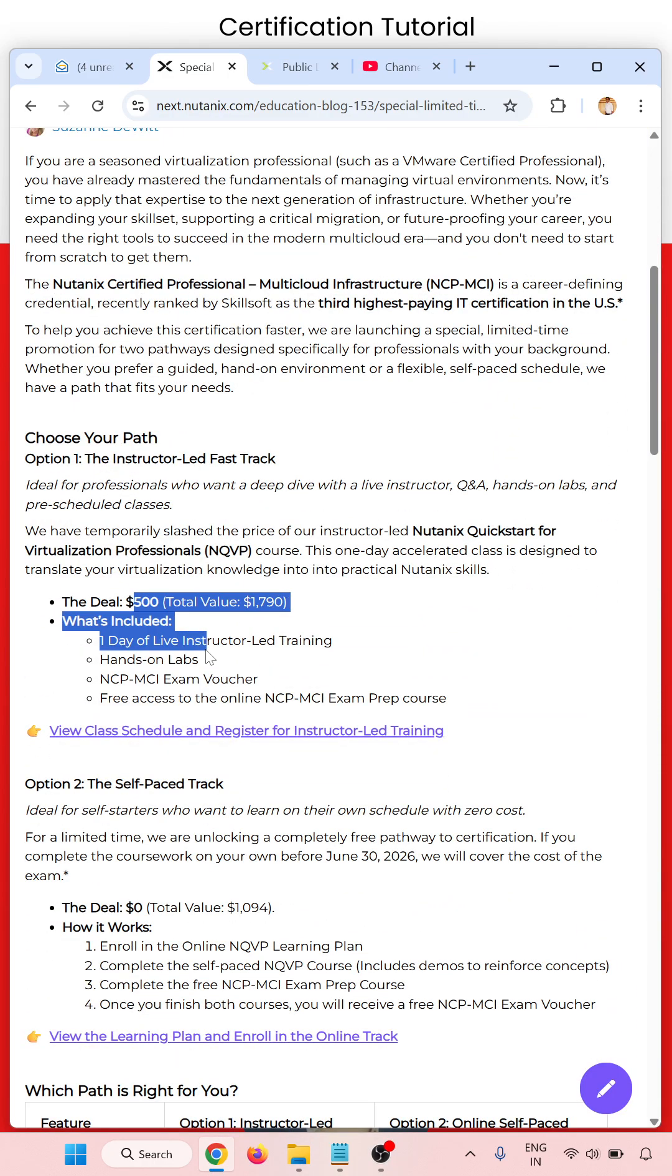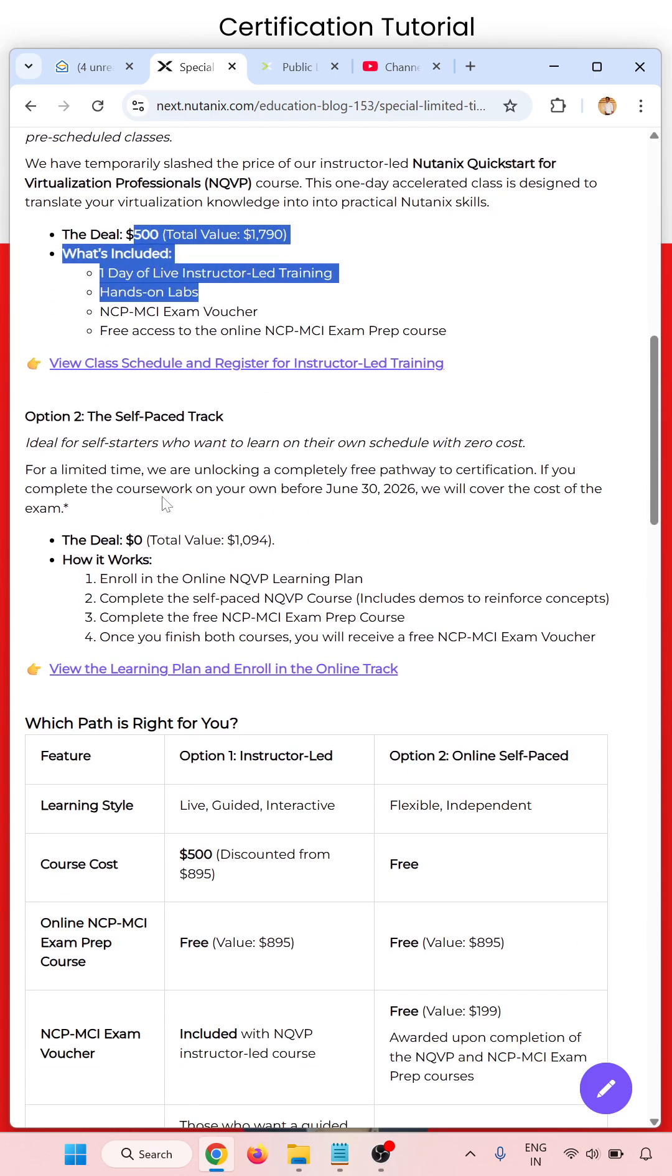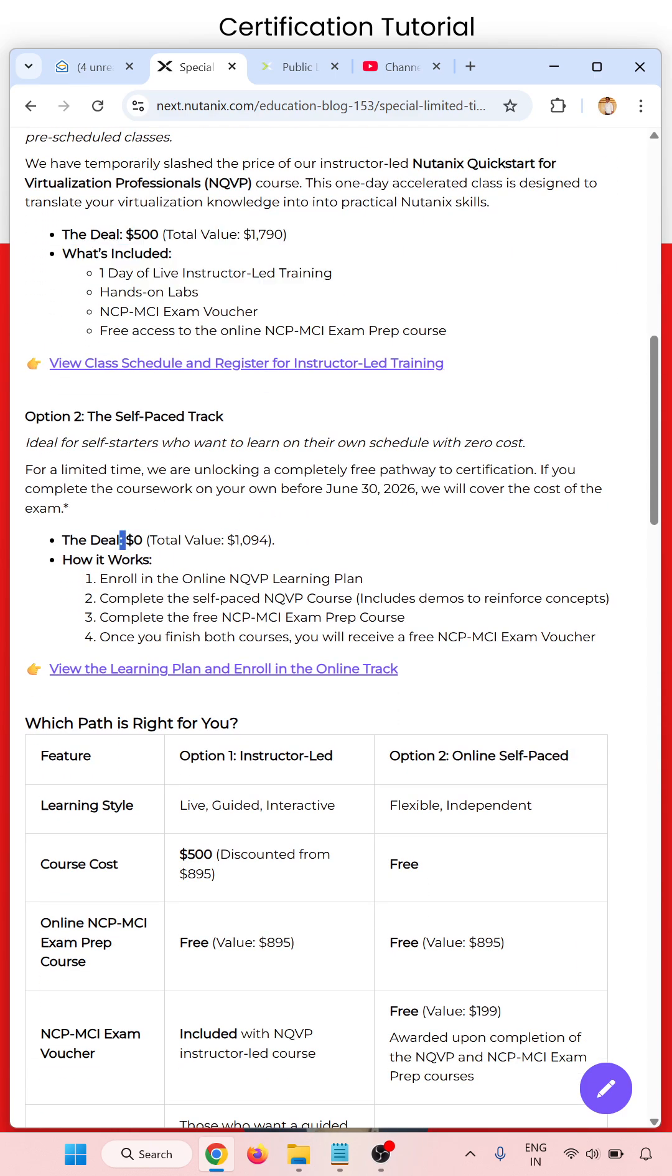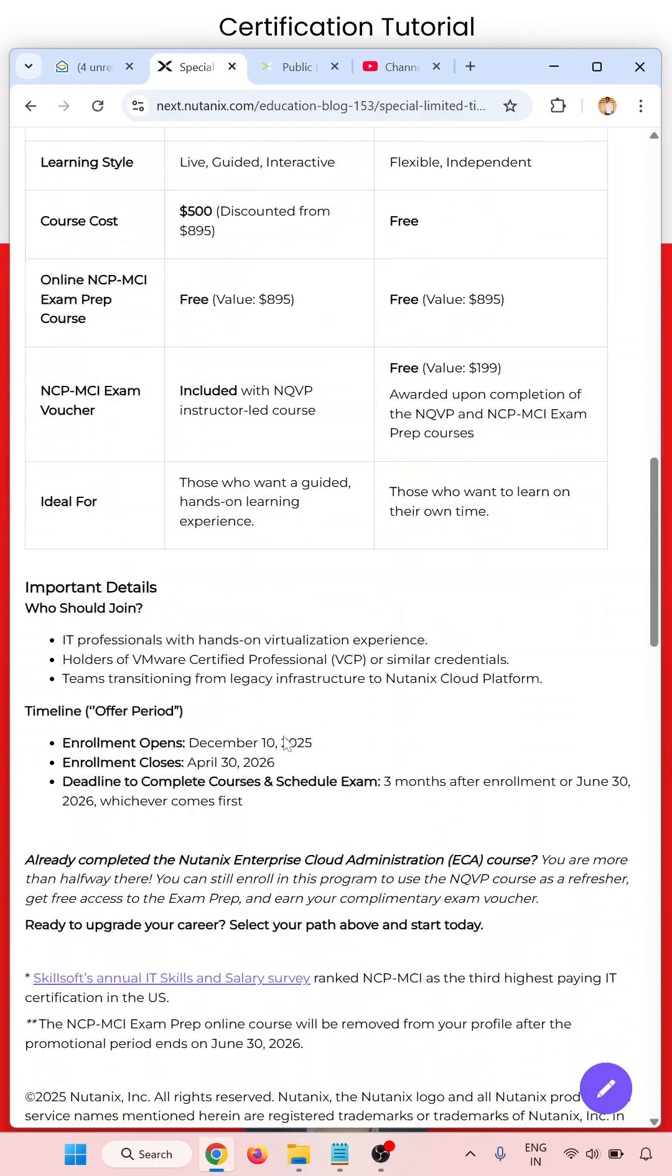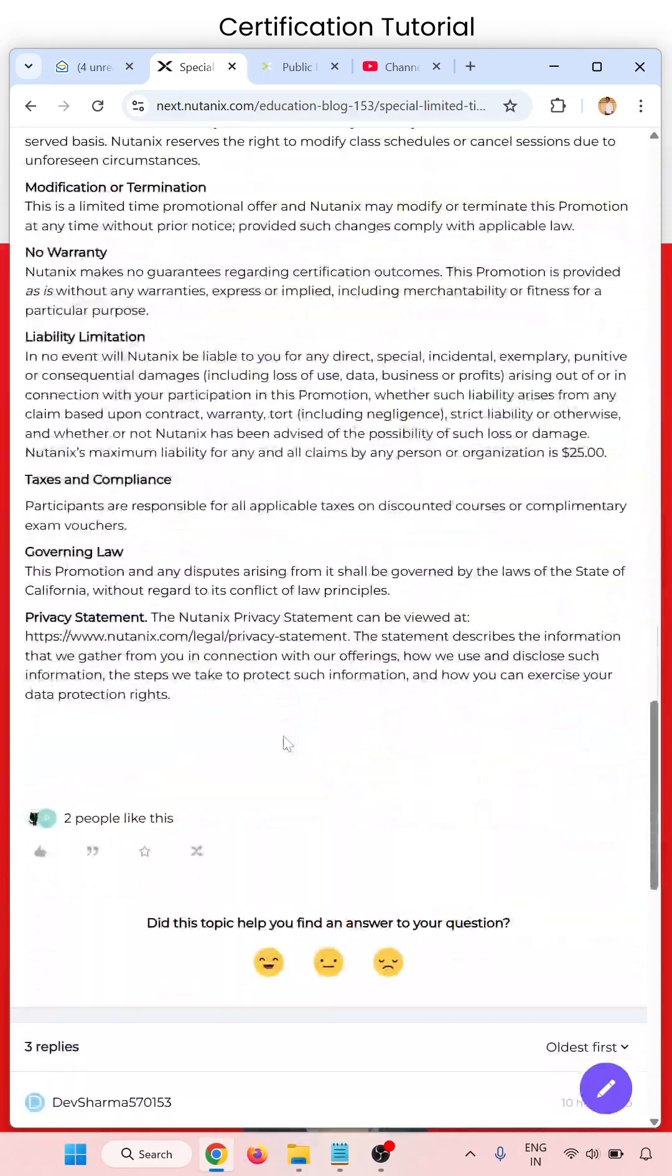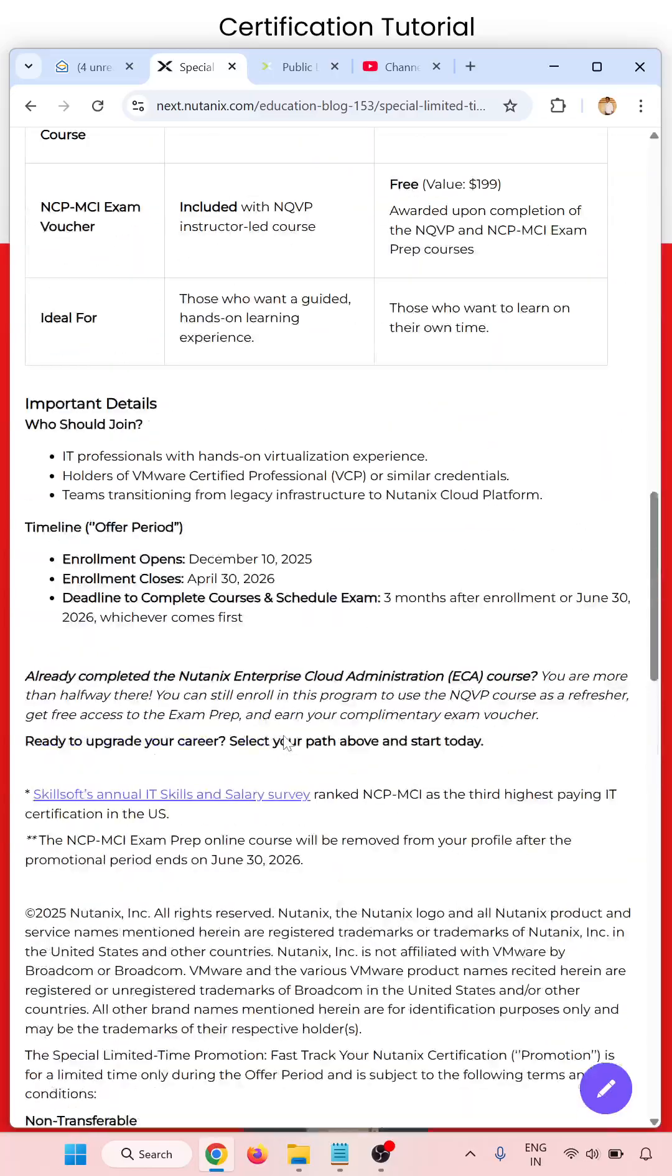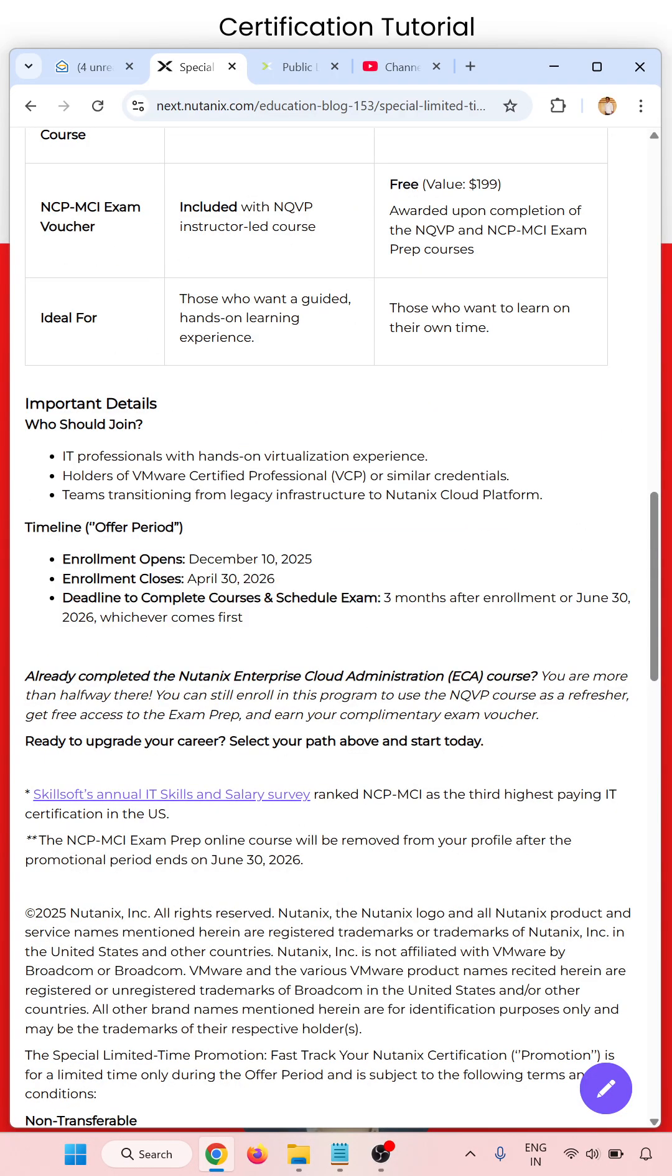There are options: one is choose your path and option two is the self-paced track. Here you have to pay zero dollars. All the details and important dates are available there. You have to complete by this date.